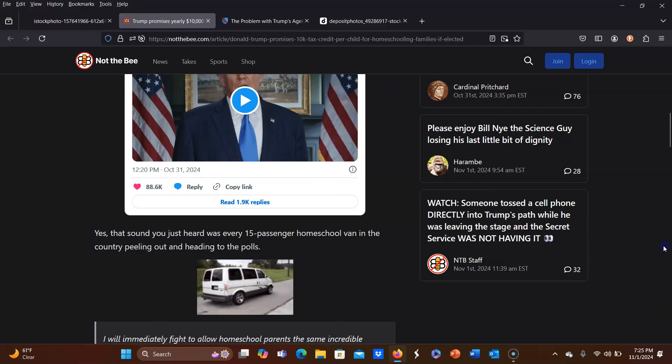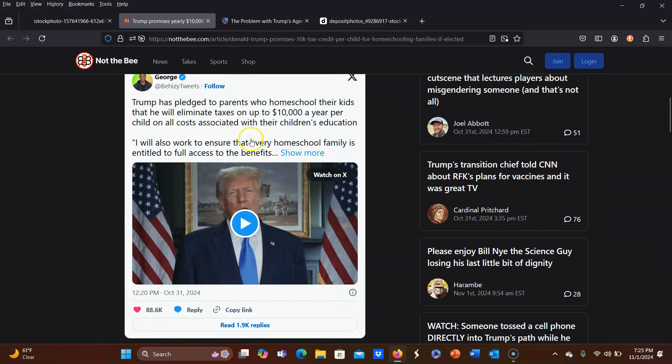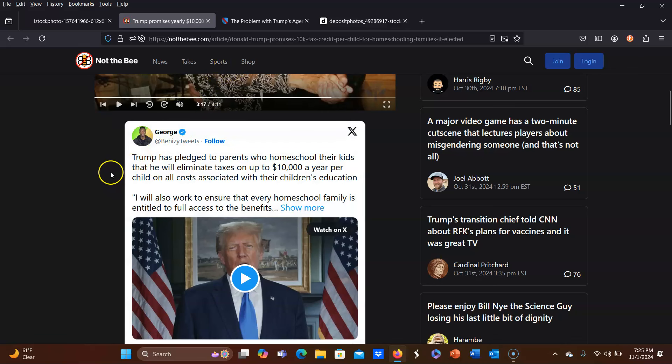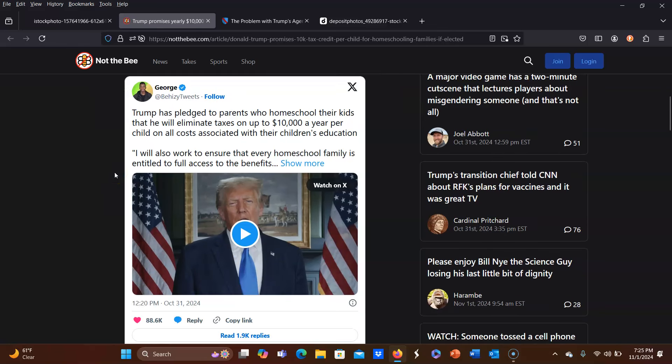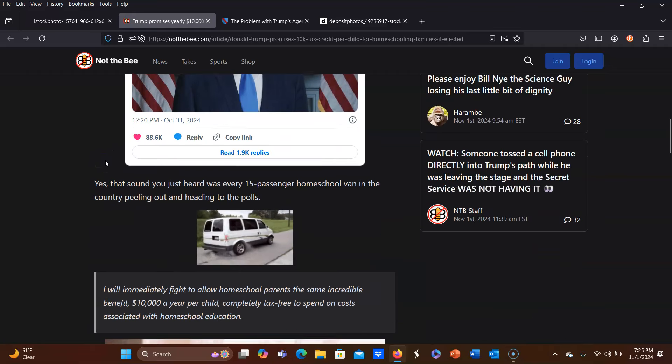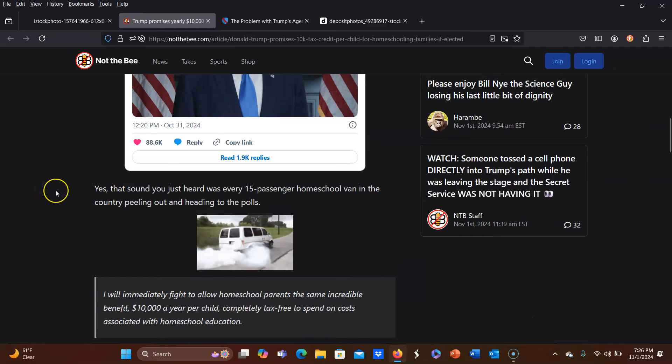Let's continue on. So here's a tweet, and it says, Trump has pledged to parents who homeschool their kids that he will eliminate taxes on up to $10,000 a year per child on all costs associated with their children's education. So a lot of people are making this sound like it's an actual $10,000 per child that each family is going to get. That's not what it is. It is a $10,000 tax write-off or up to $10,000 tax write-off. But for example, if you have six children that you're homeschooling, his plan is not to just hand you $60,000. Okay, but that doesn't mean that I agree with the plan still.